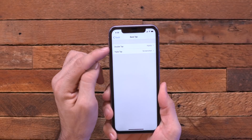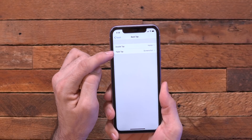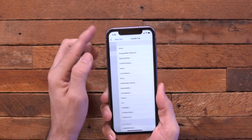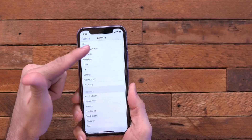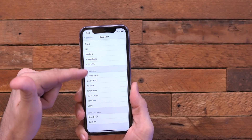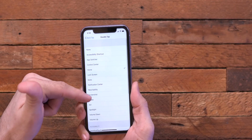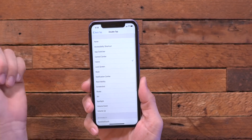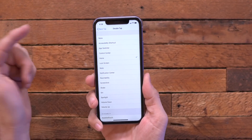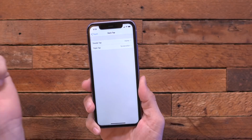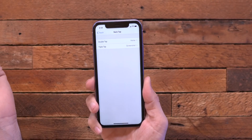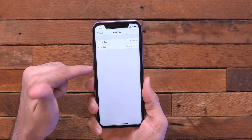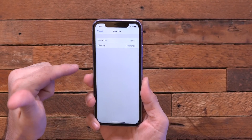Right now I have a double tap set to home and a triple tap set to screenshot, but you can see we have a bunch of various options in here that you can choose from. So right now my double tap is set to home, so if I double tap it'll send me back to the home screen.